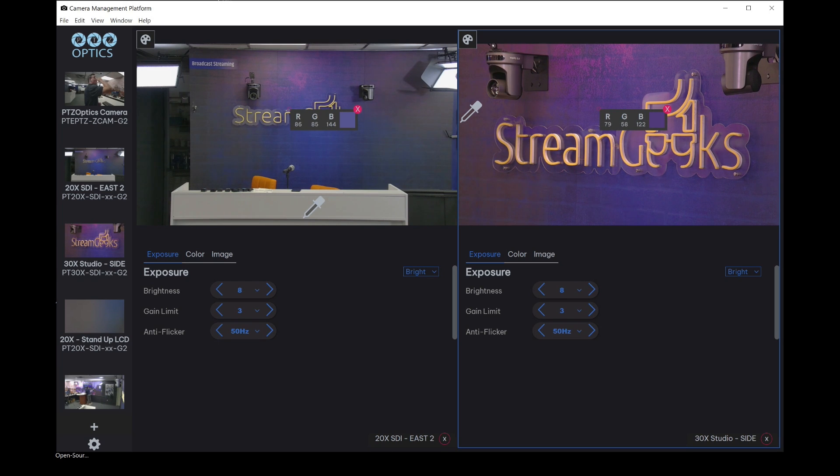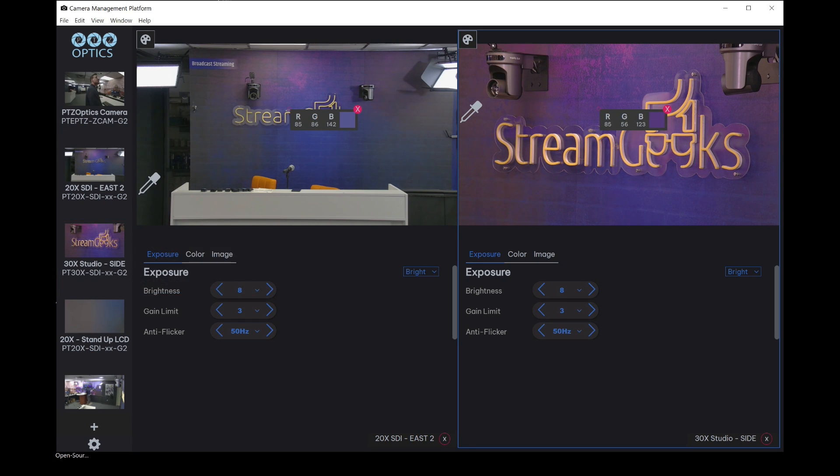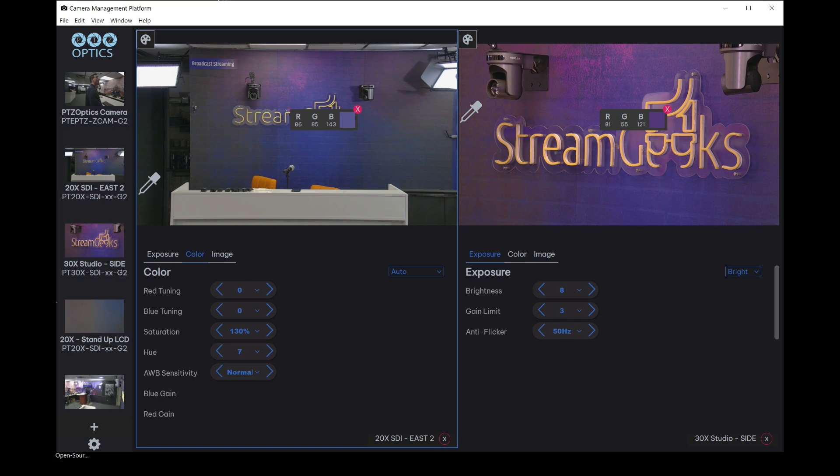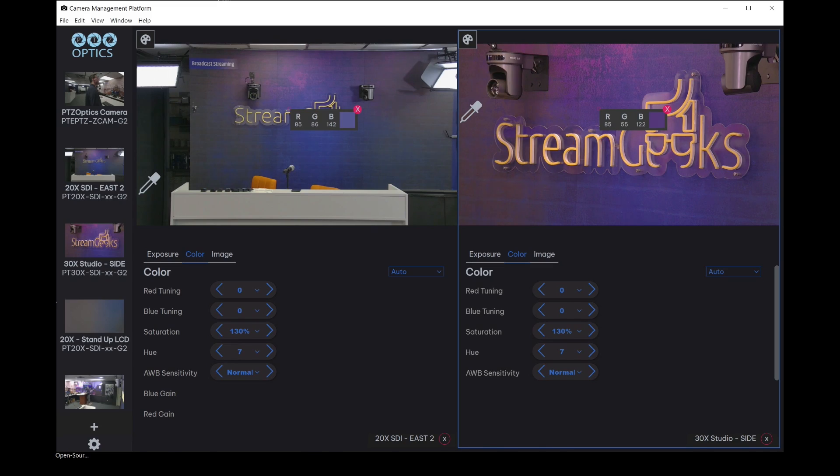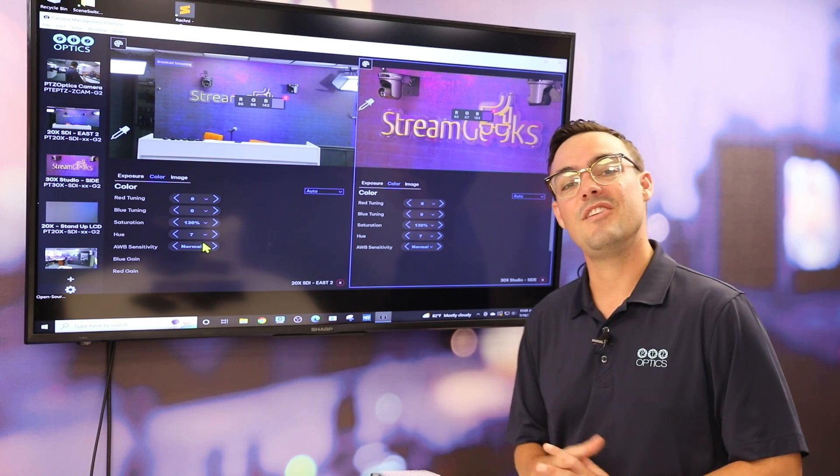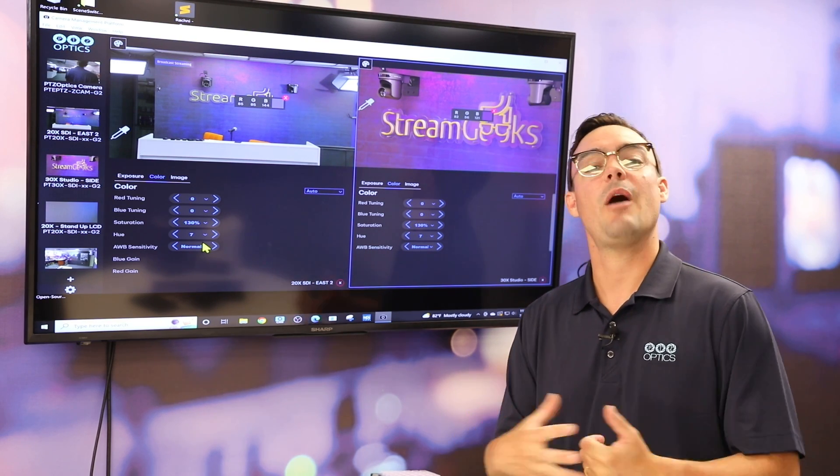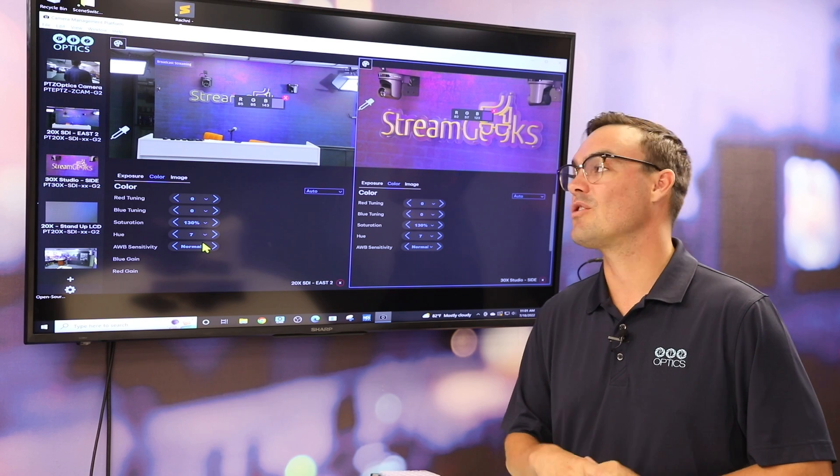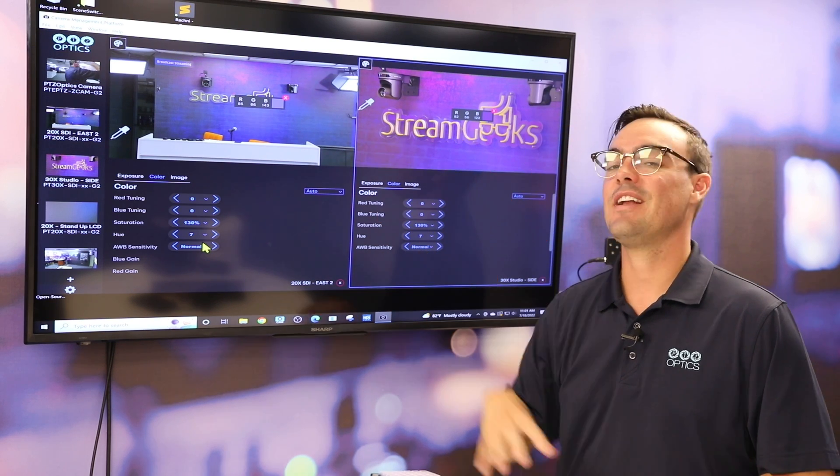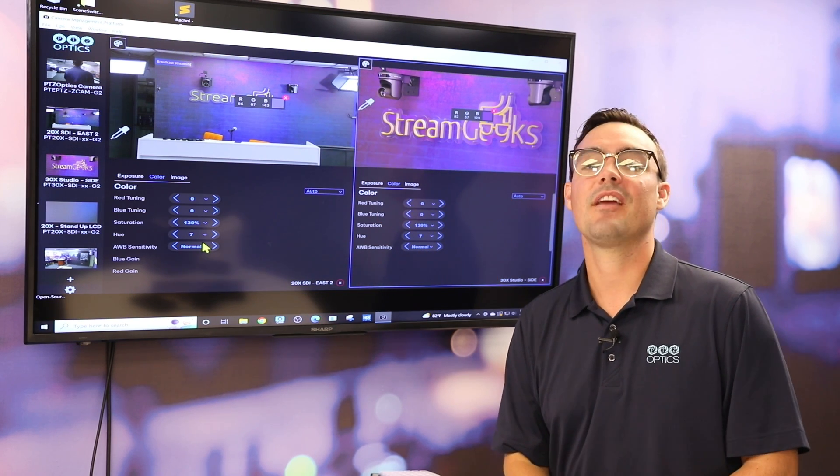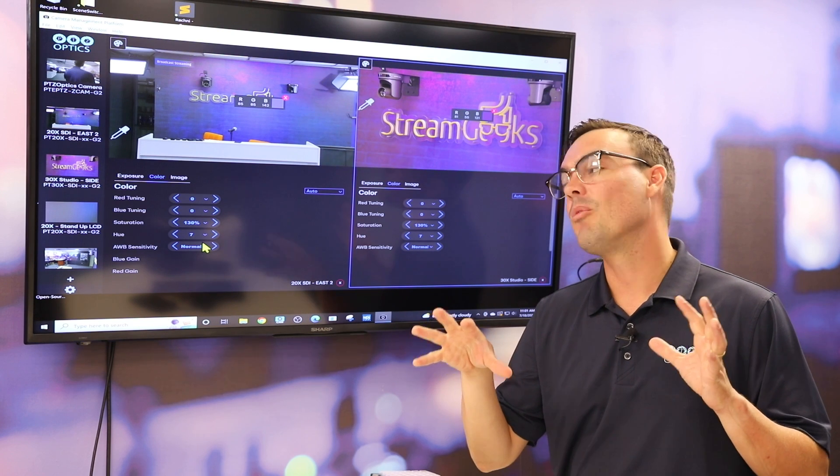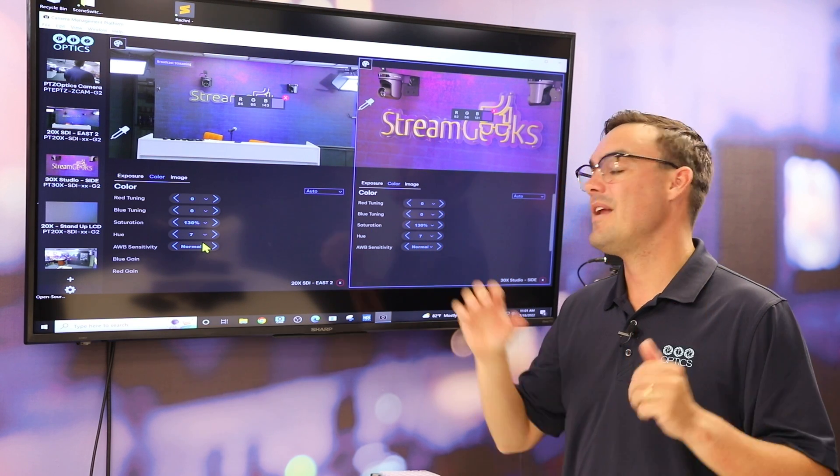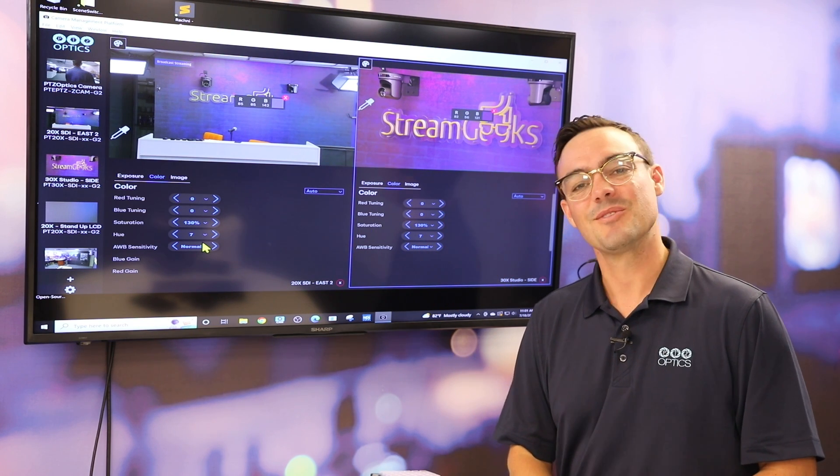Now, it can be difficult to get these to be exactly the same. But what we can now have the capability to do is double check the color and exposure settings on both cameras and tune them in until we get them perfect. So this is something we'll be releasing new videos on soon to really help everyone color correct. But we believe the tools are here now to really dial in the color correction between multiple cameras right here in the camera management platform software.